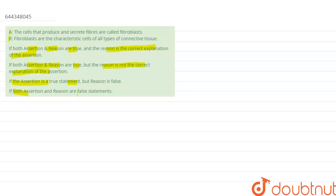The assertion given is: the cells that produce and secrete fibers are called fibroblasts. And the reason for this statement is: fibroblasts are the characteristic cells of all types of connective tissue.